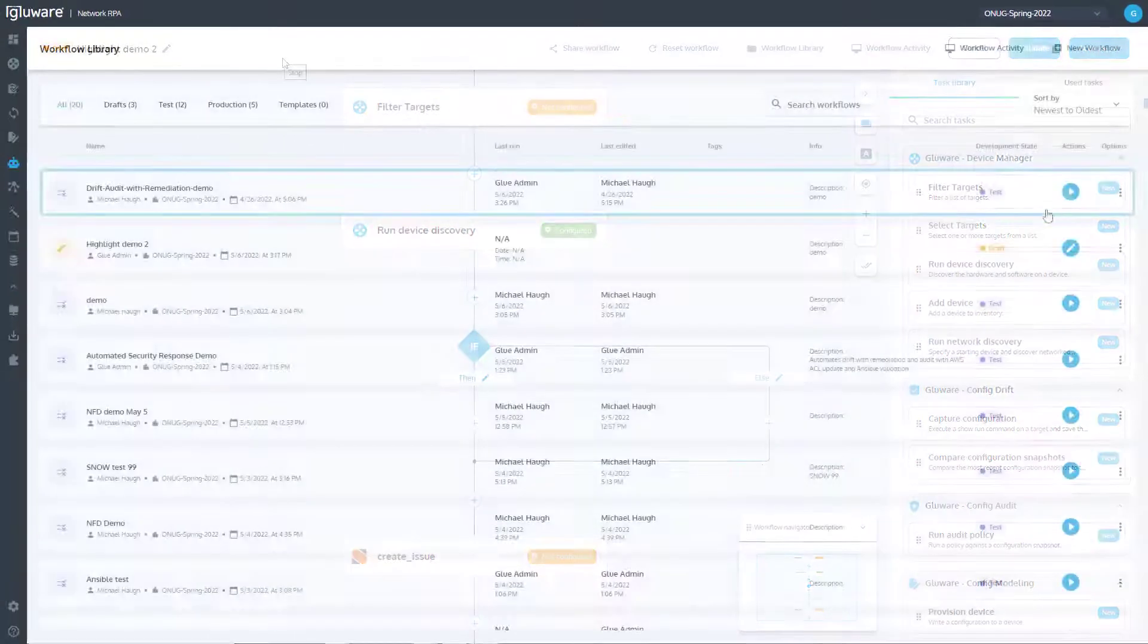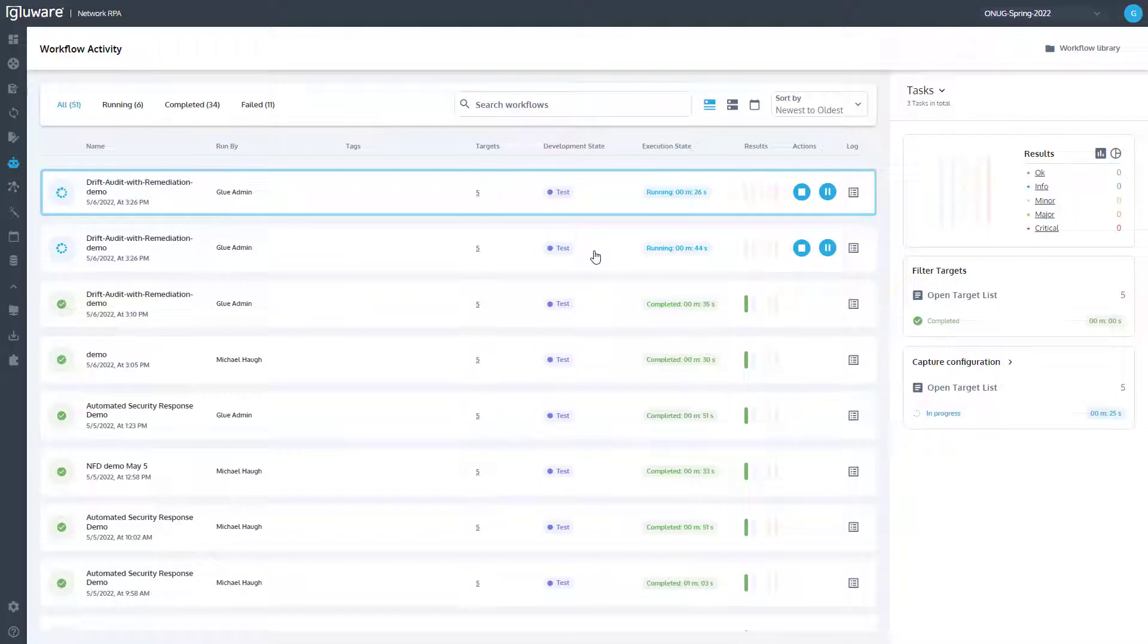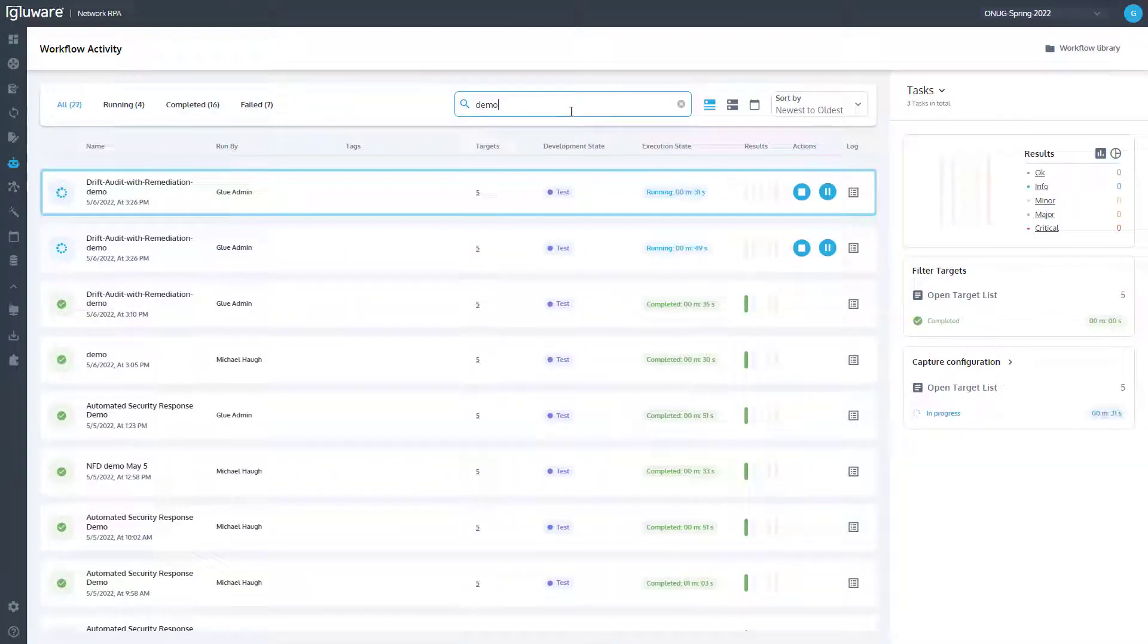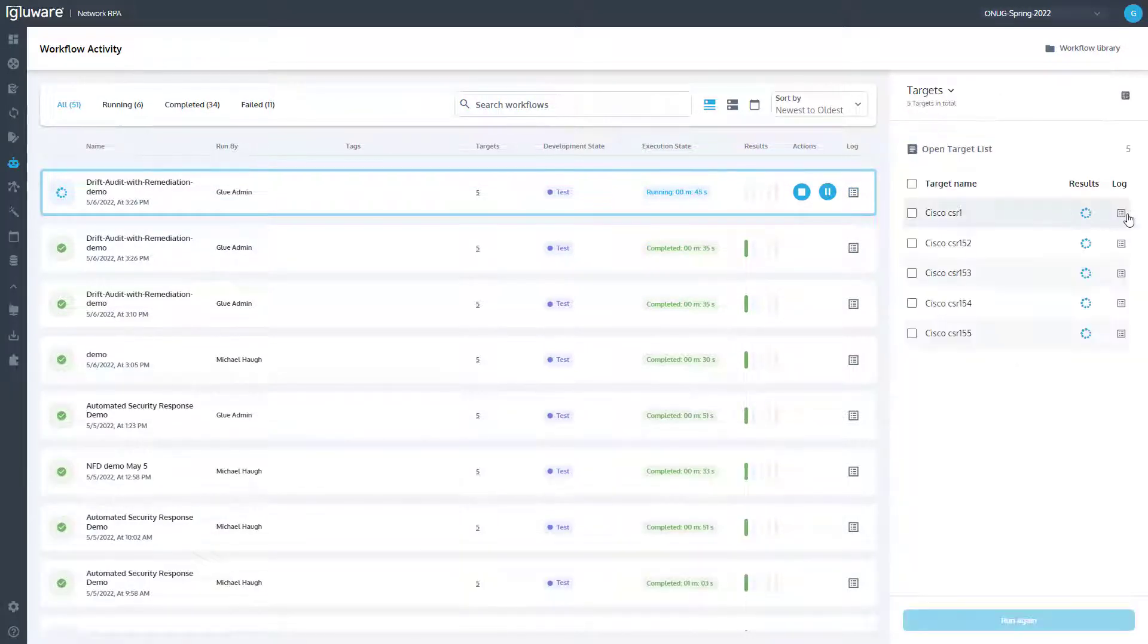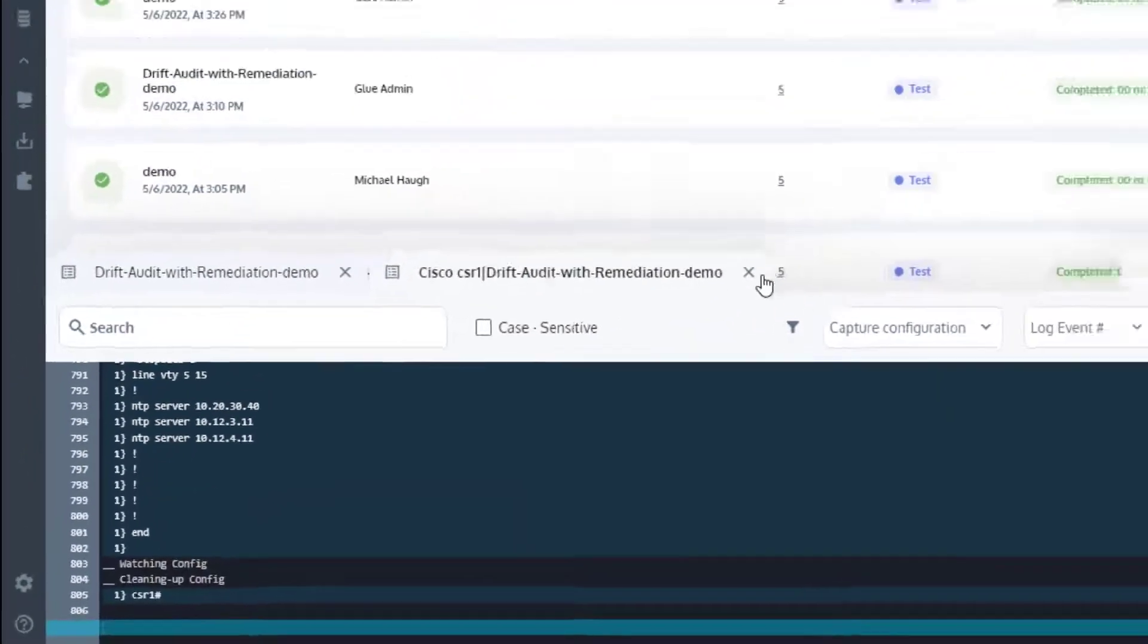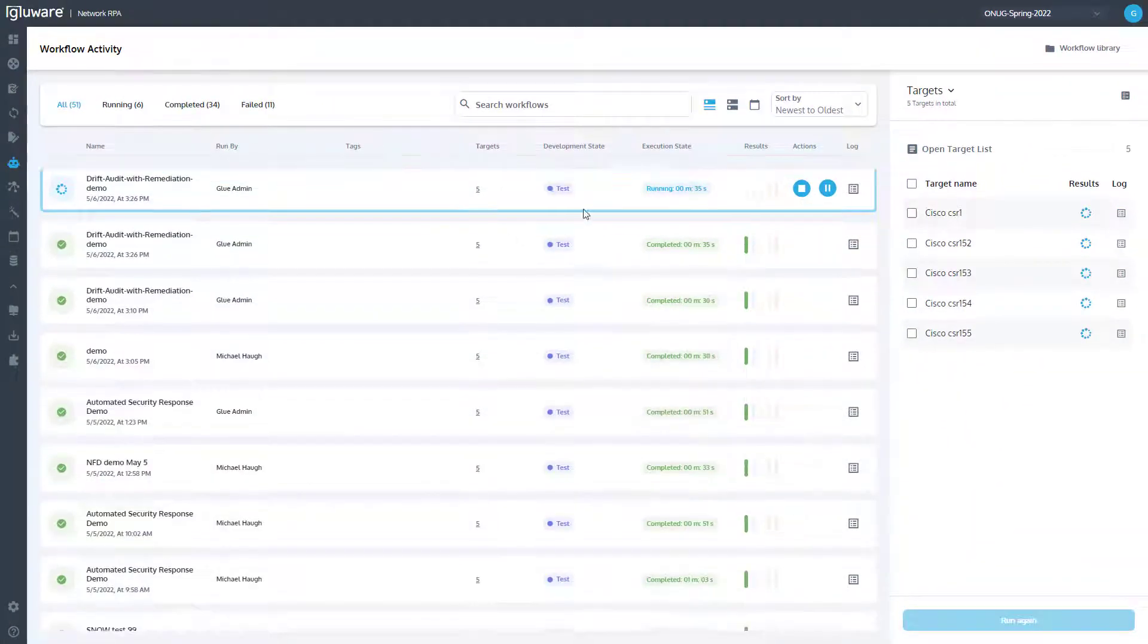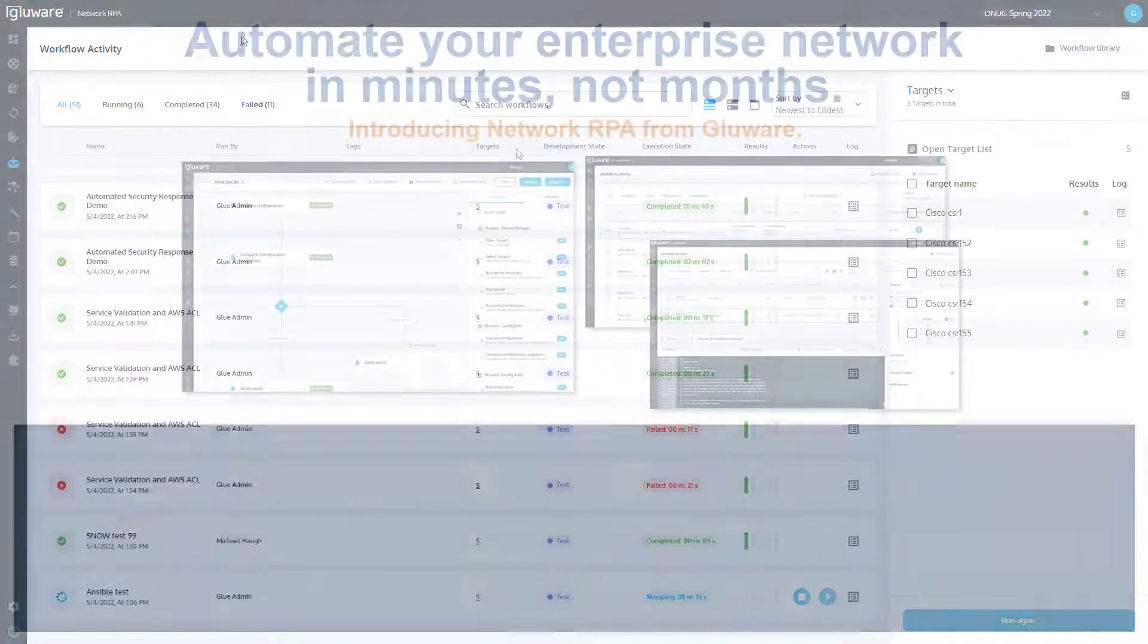Use the Workflow Activity view to see all running, completed, failed, and scheduled workflows. Perform search workflows and sort operations. Also see in real-time the progress of automation through each task. See summary-level logging along with the ability to drill down into target devices and see detailed logs of each device interaction.